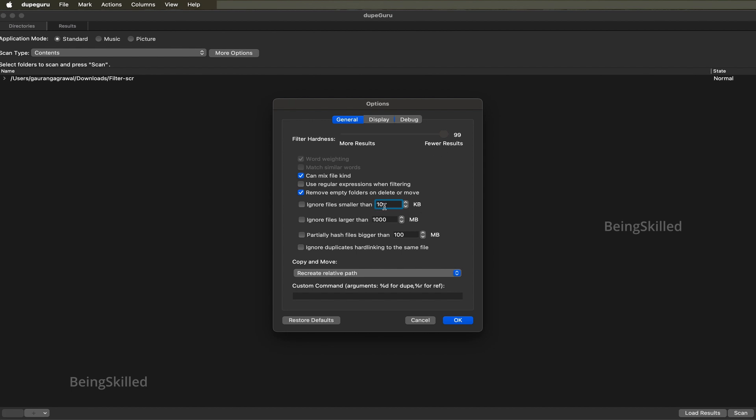You can choose to ignore smaller files in this, so you can mention that files that are smaller than a fixed number of file size can be ignored, or if the images or documents are larger than a specific size, for example 1GB, then those can be ignored.